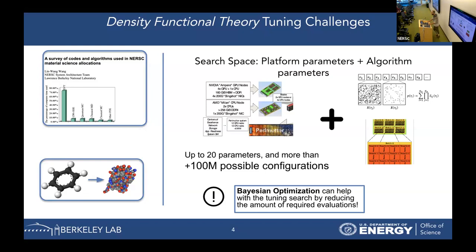Our methodology can be applied to any other scientific application, not only to DFT. In our case, we have codes that have up to 100 million possible configurations.